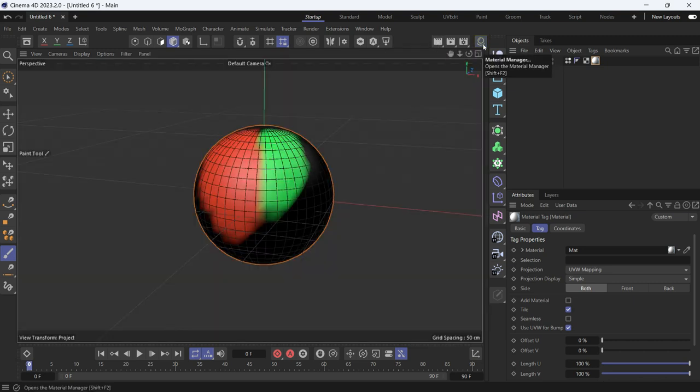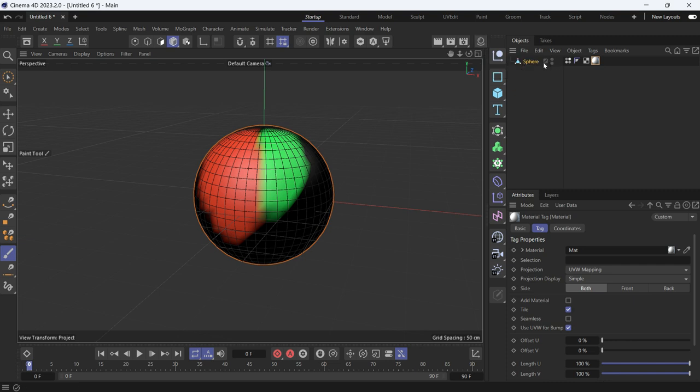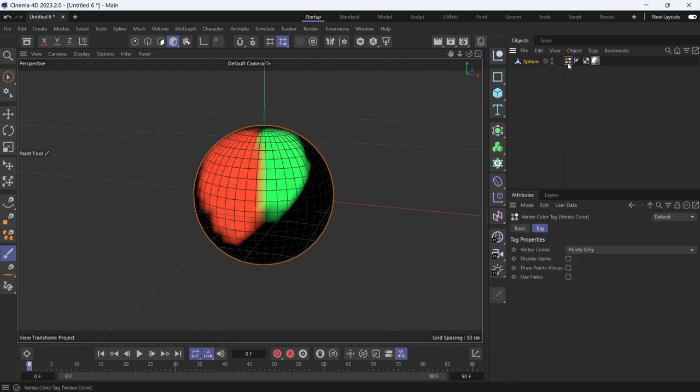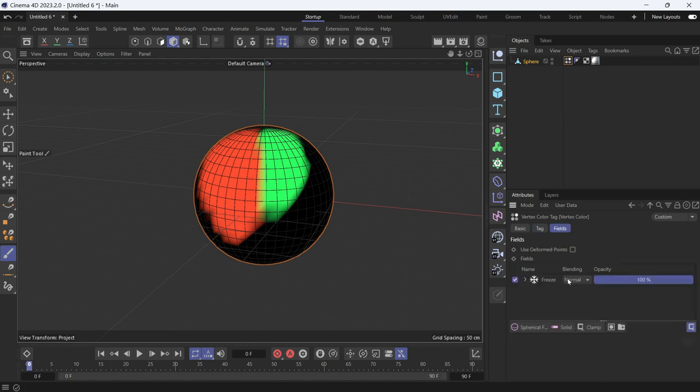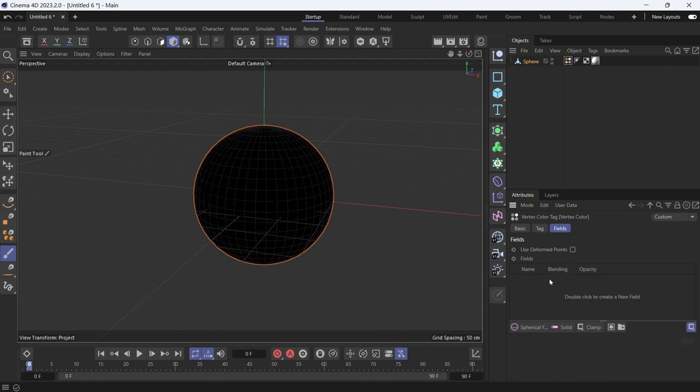Close the material editor. Now if you select the vertex color tag, you can also use fields to add the color. Check use fields and delete the freeze layer.